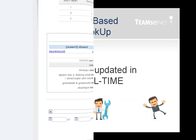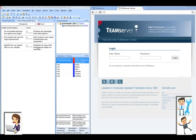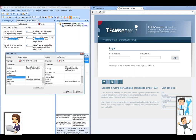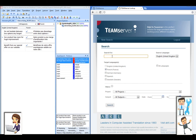Of course, results available in the lookup are updated in real time when users are sending terms and segments to the Team Server database. Here, the translator is sending a term to the Team Server term base. As you can see, it is instantly available on the web-based lookup, since it was sent and stored in the term base in real time.